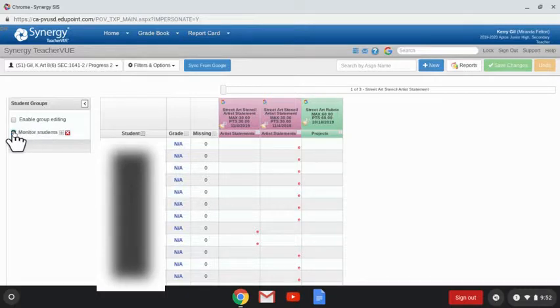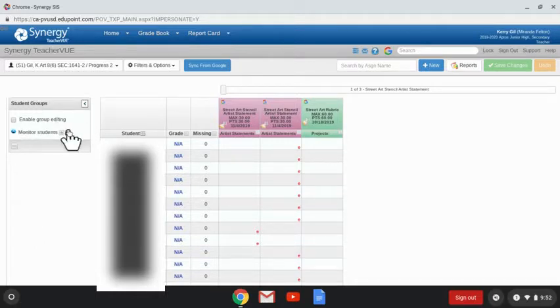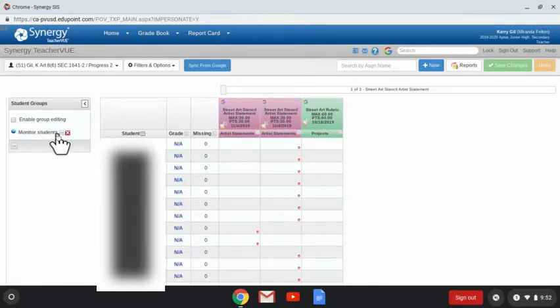I actually need to create a subgroup to be able to add students, so I'm going to click on that little symbol right here and then click on the plus sign. This X will delete that group I just created, but I'm going to click here on this plus sign.